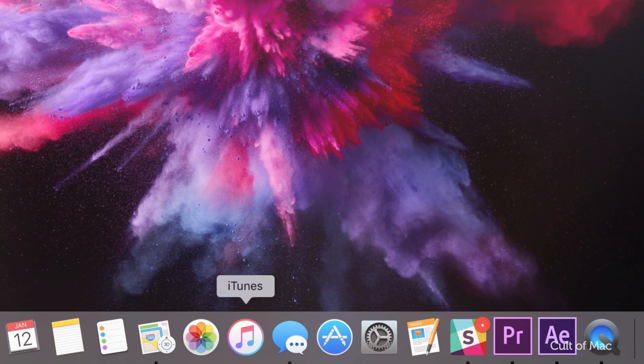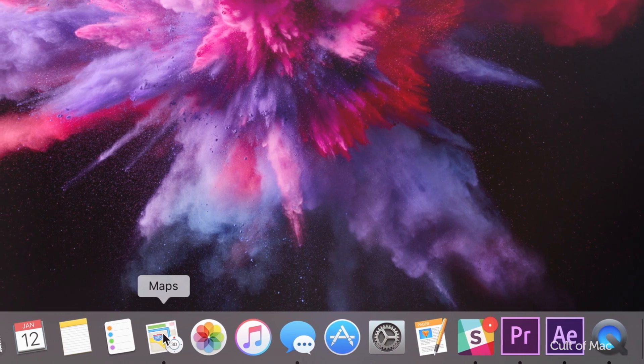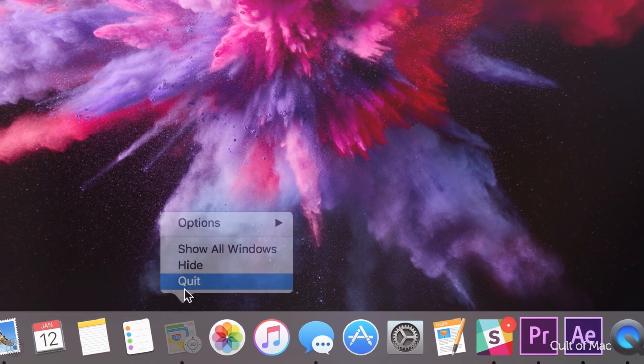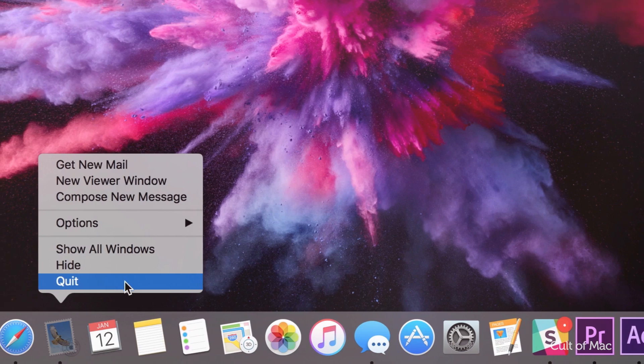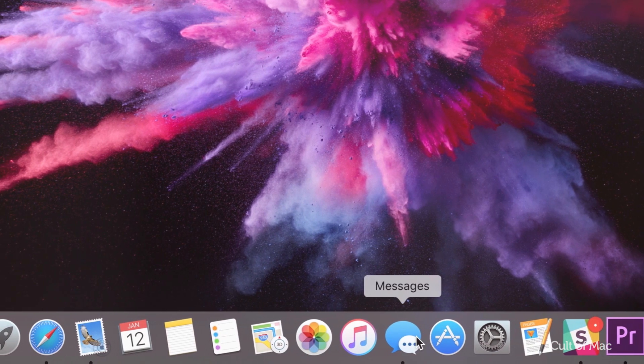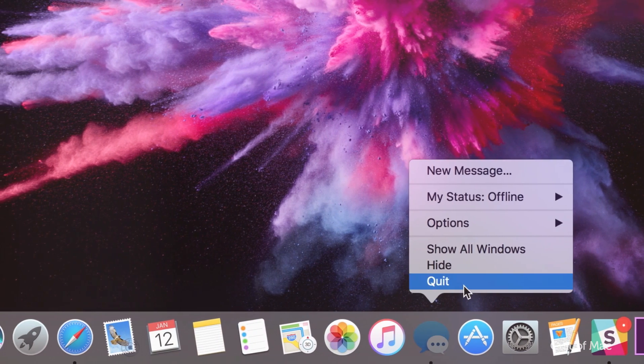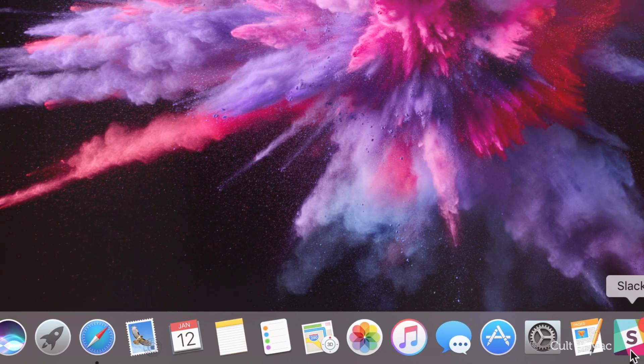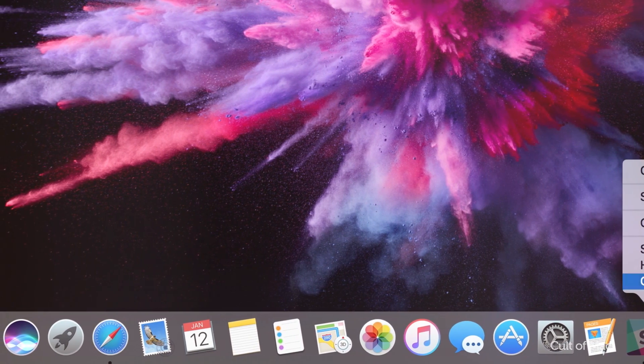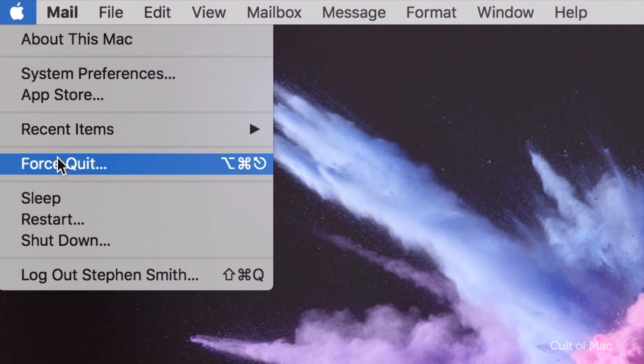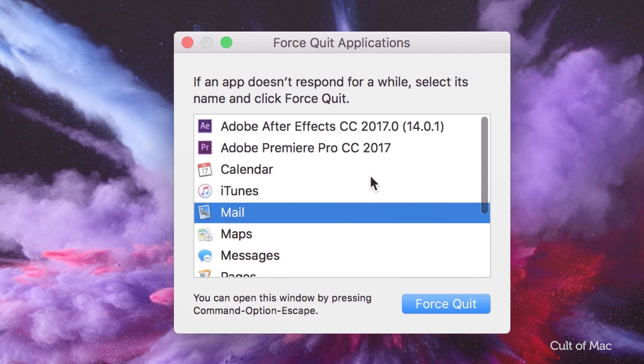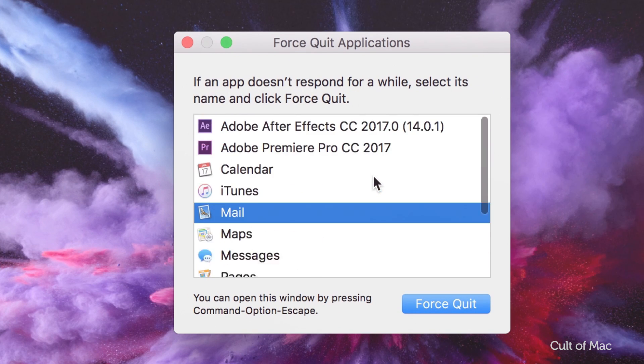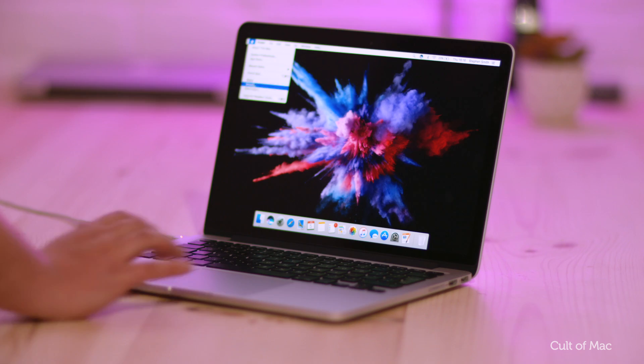Quitting unused applications can also improve performance. I've come across many people complaining about bizarre behavior on their Macs only to find 30 apps running simultaneously. Quitting or force quitting most of them can substantially improve performance. If you need to force quit, restart the computer afterwards.